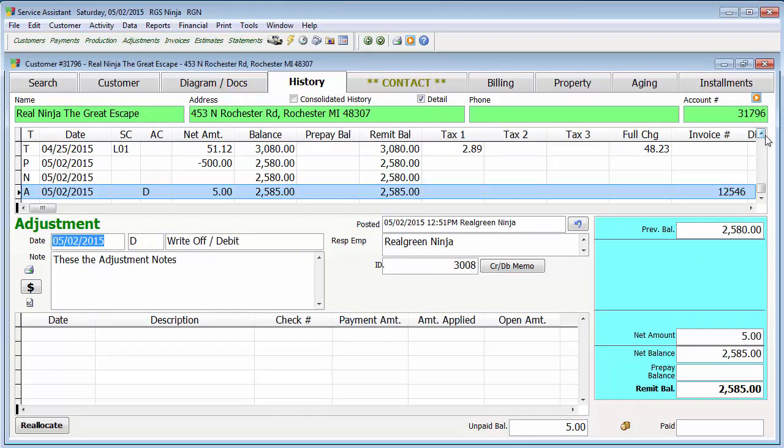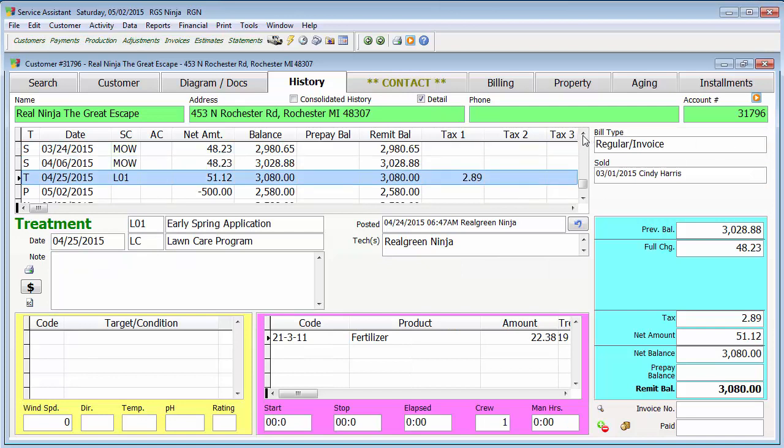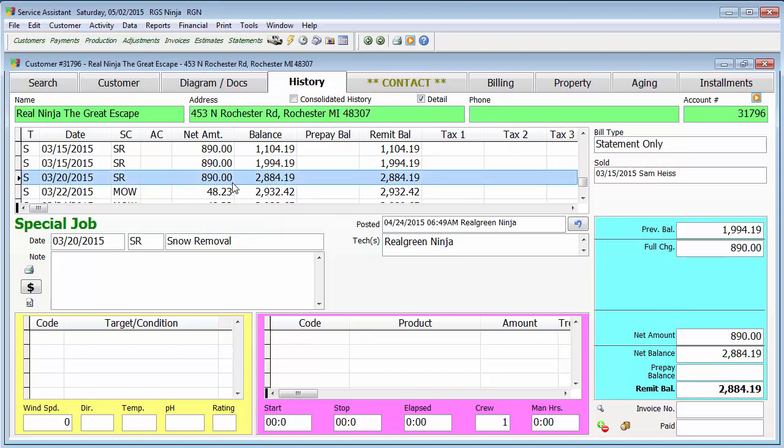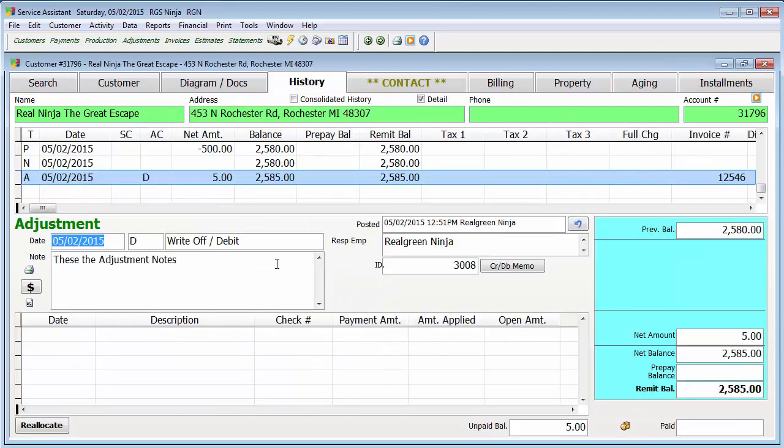You'll now see that that transaction, that snow removal that we had, is now on 3-20. So if you do change a transaction date, be aware this can affect reports because if you ran a report in the past for the month of March, that service would not have been on there in the past report, but if we ran it now, it would be. We can change dates and stuff around, but be aware of what can happen. Also if you do change dates, you also want to age the account just in case it changes the aging.